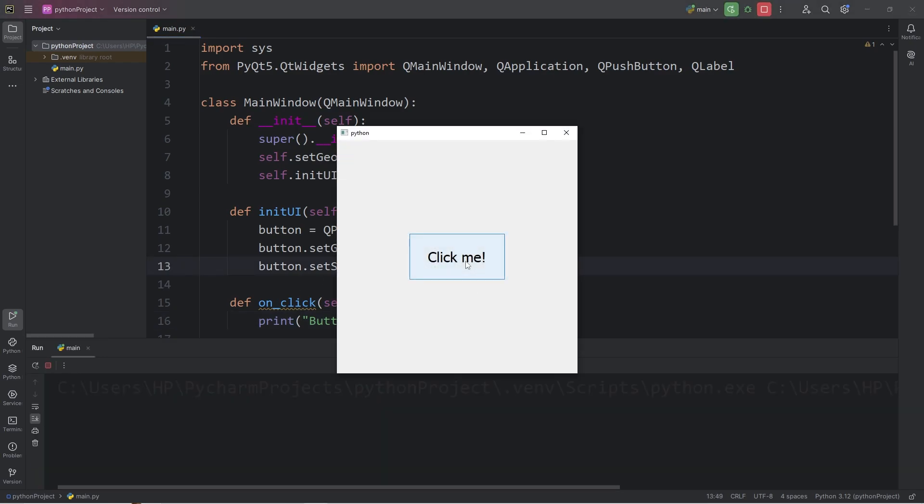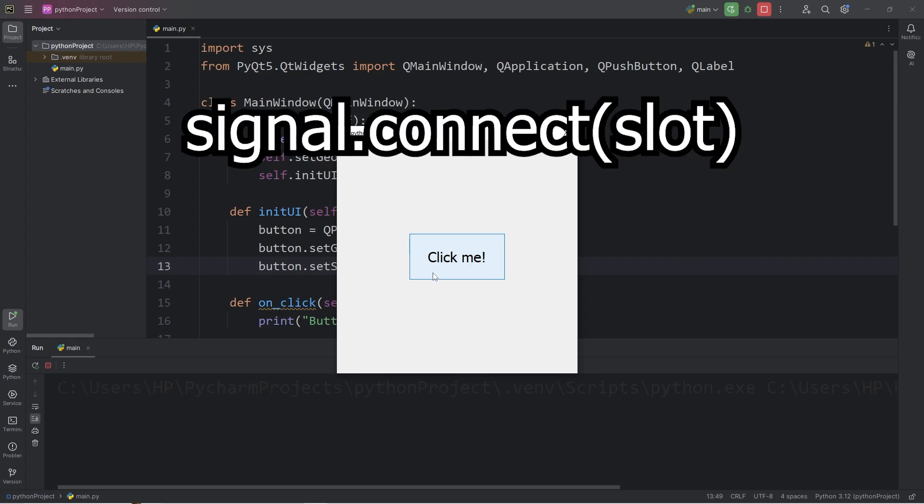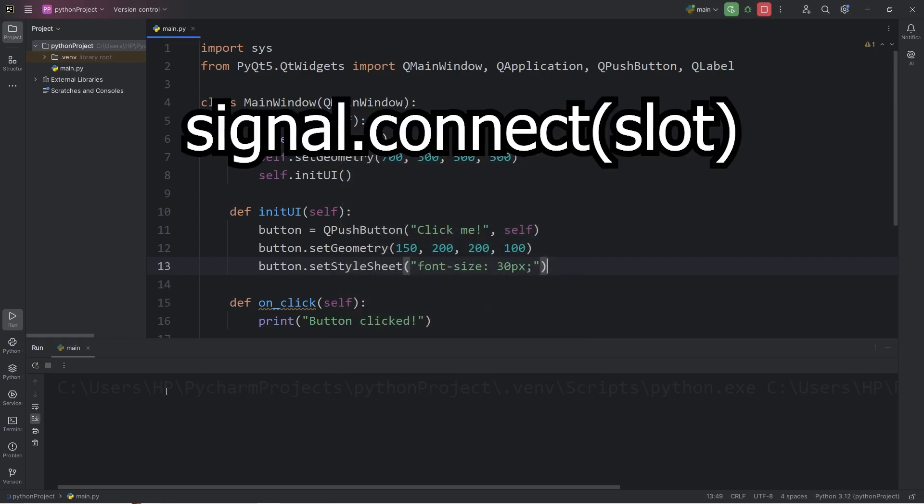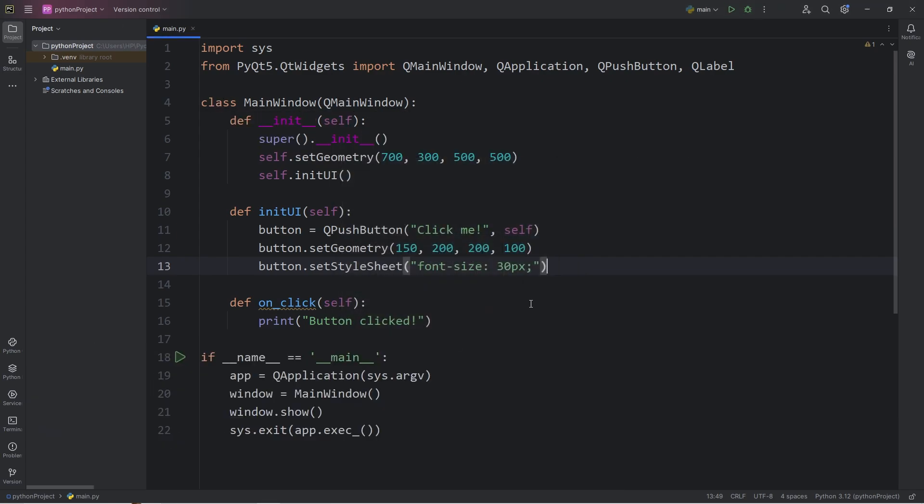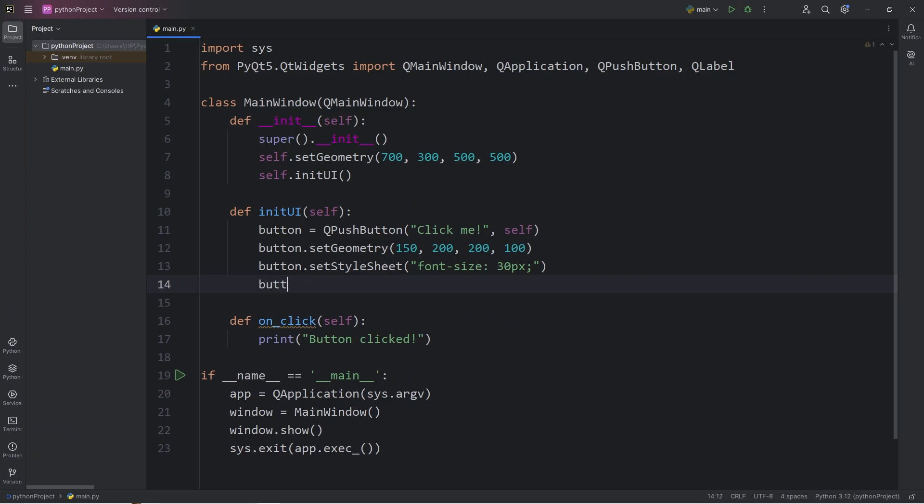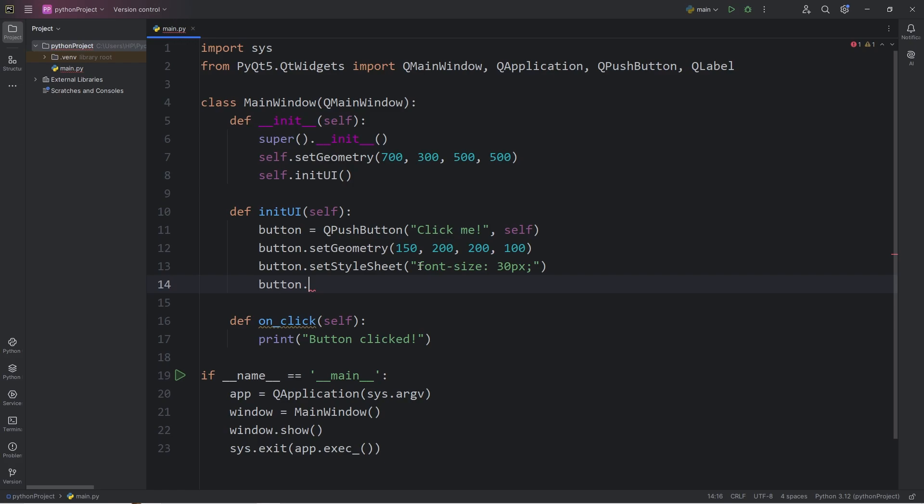When we click this button, nothing happens. We have to set up a signal and slot for the button. Here's how. We will take our button, dot, list a signal. A signal is emitted when a widget is interacted with. We have to list the type of signal. So the signal we're looking for is clicked.